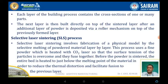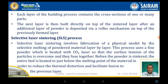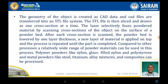Selective Laser Sintering (SLS) involves the fabrication of a model by selectively melting powder material layer by layer. A CO2 laser is used as the energy source. Before the powder is sintered, the entire powder bed is heated just below the melting point of the material to reduce thermal distortion and facilitate diffusion to the previous layer. The geometry is created in a CAD model, converted into an STL file, and transferred to the machine. The STL file is then sliced into cross-sections and drawn one at a time.